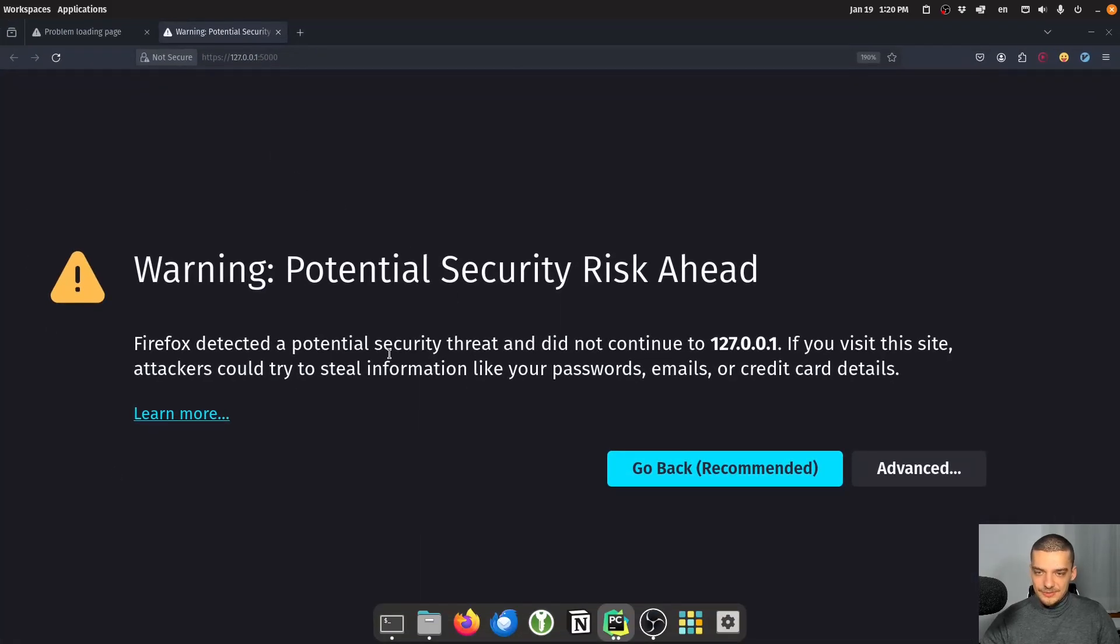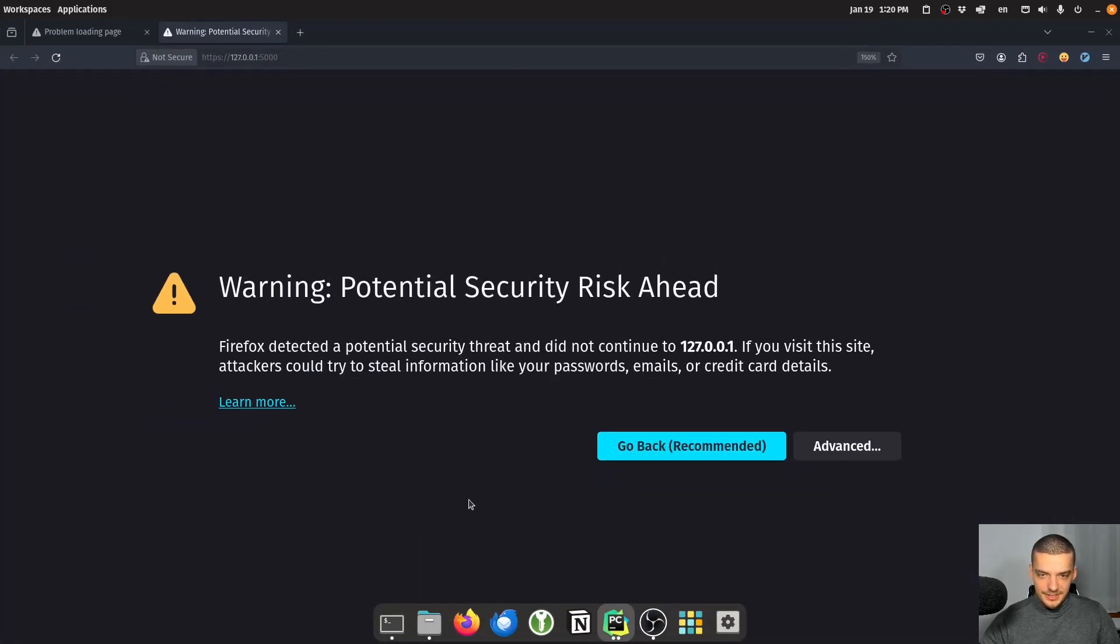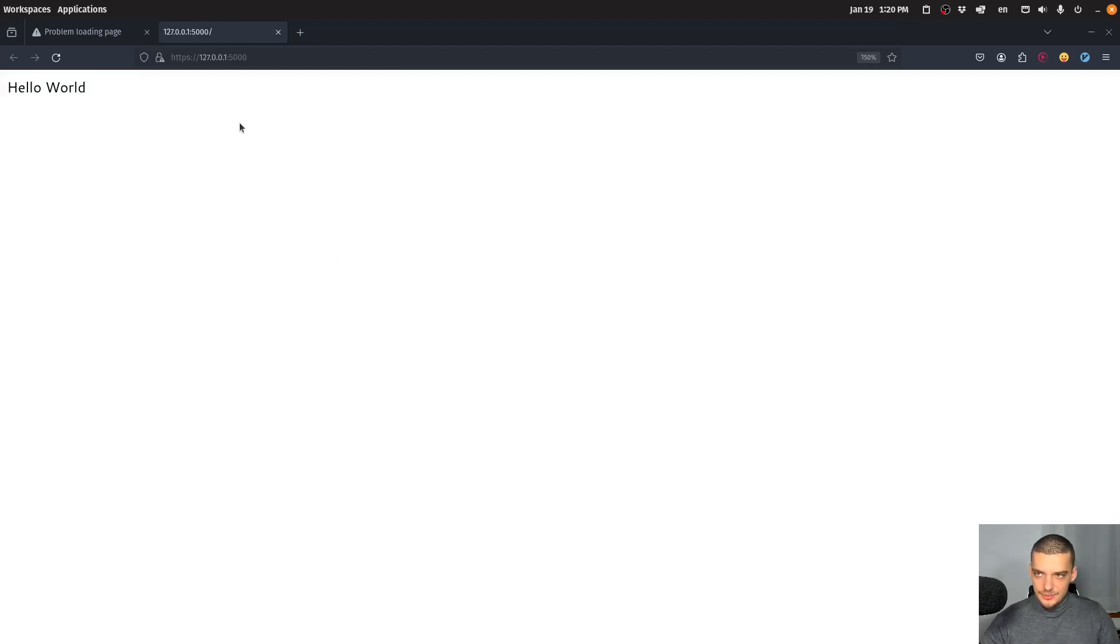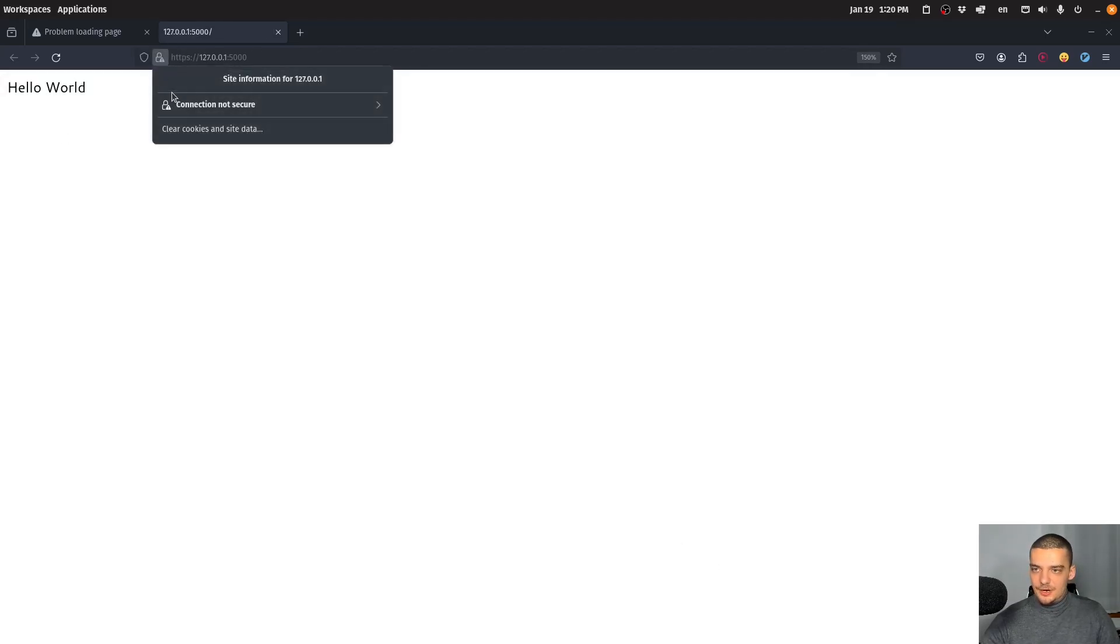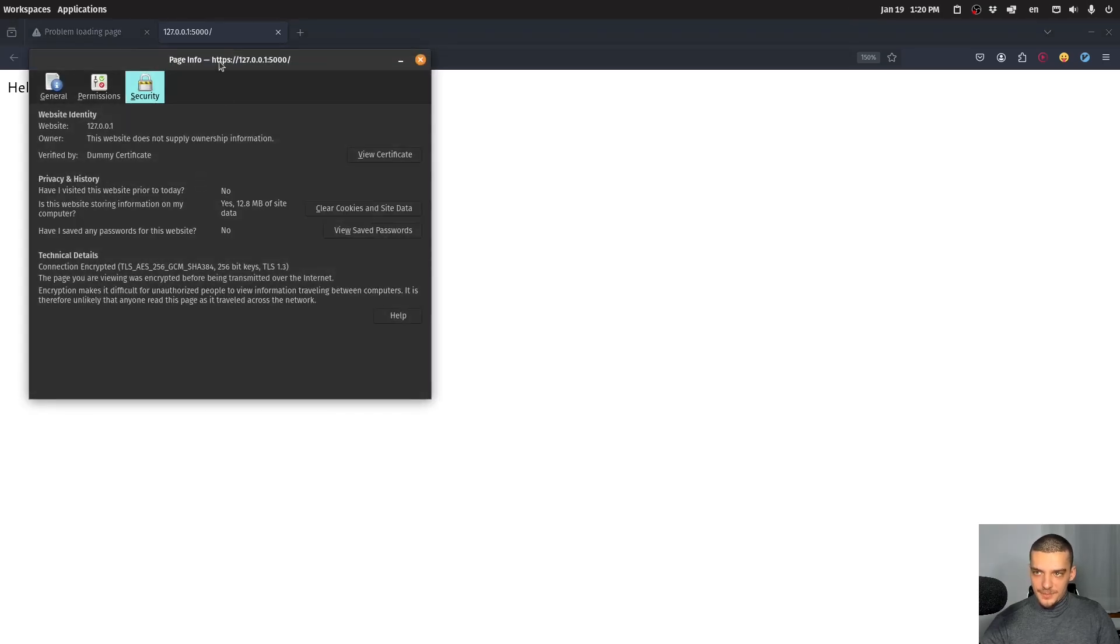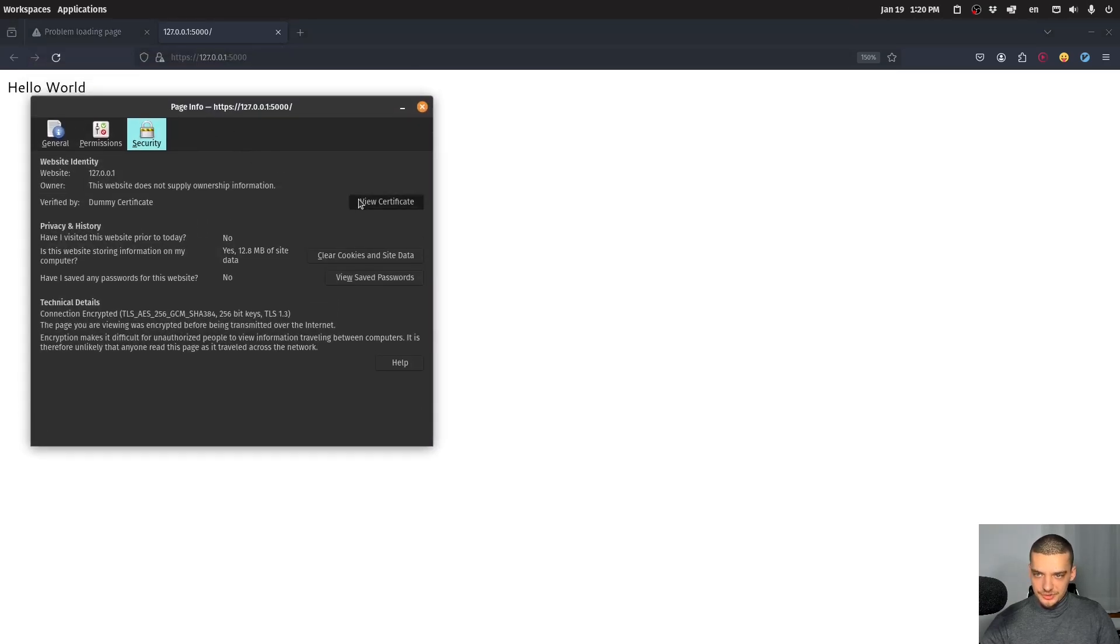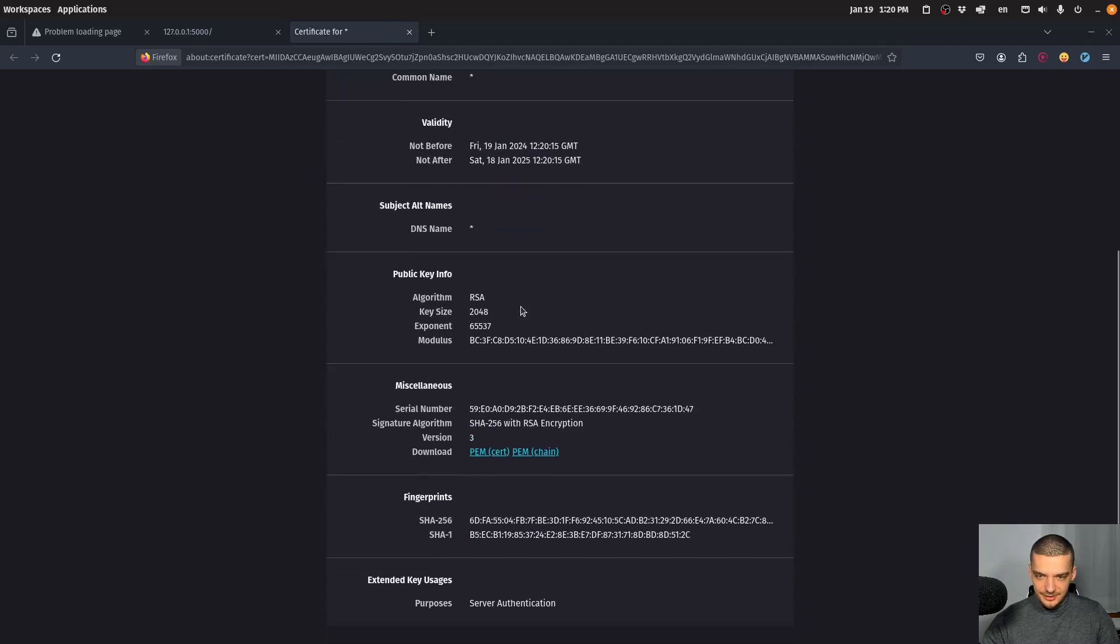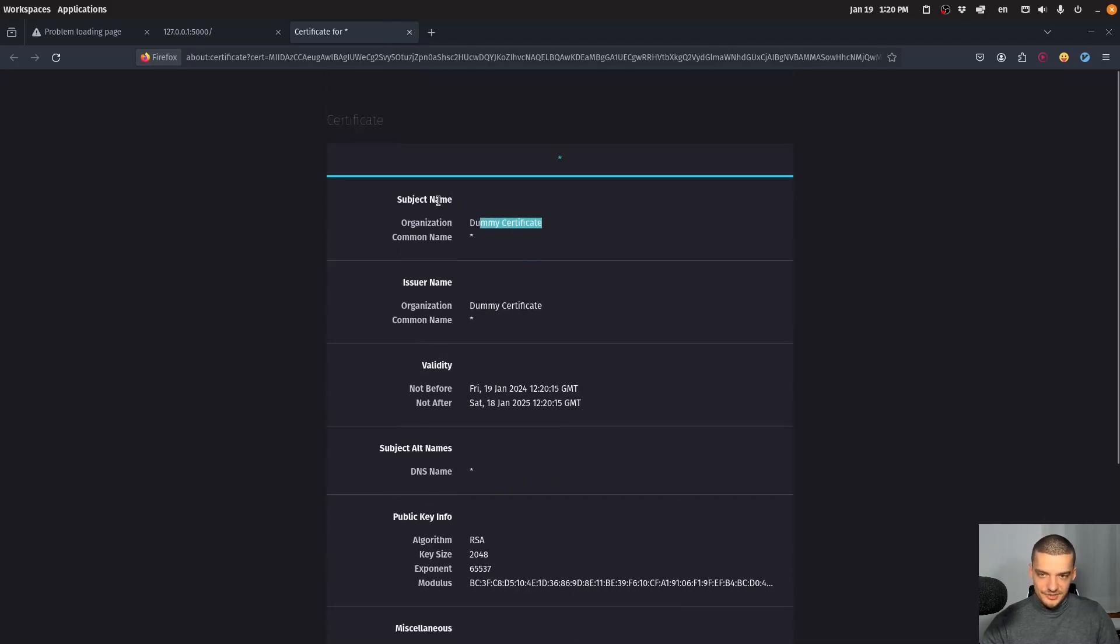And it tells me there is a potential security risk, I can just accept it and continue. And you can see now I'm using HTTPS. And I can click on this here, I can check the connection, I can get more information and show the certificate and you can see it's a dummy certificate. Yeah, so it is a certificate, but it's not really a certificate.